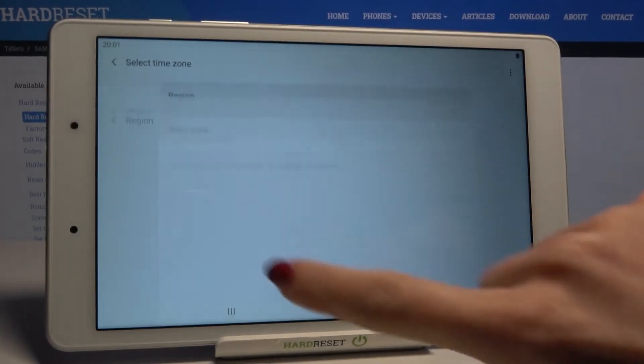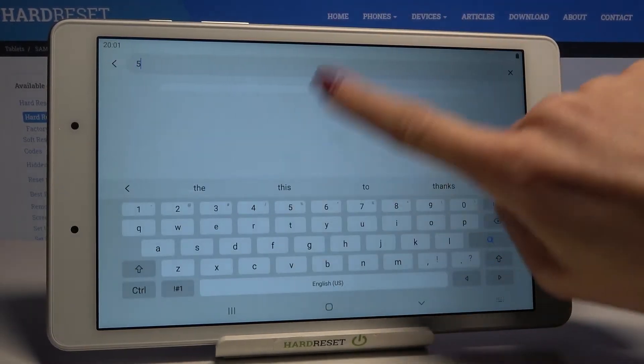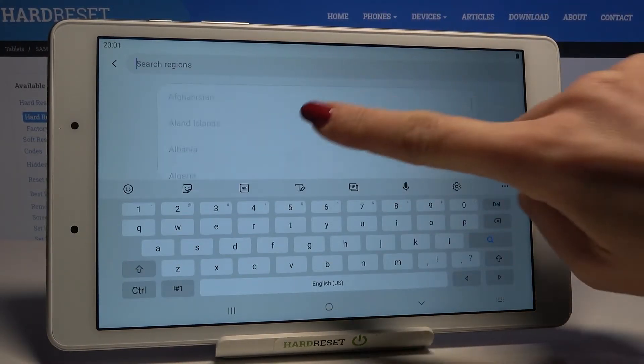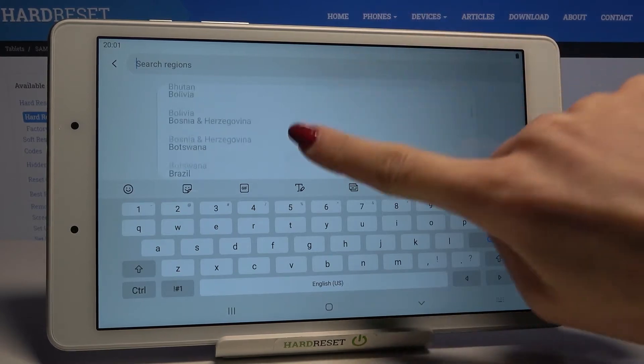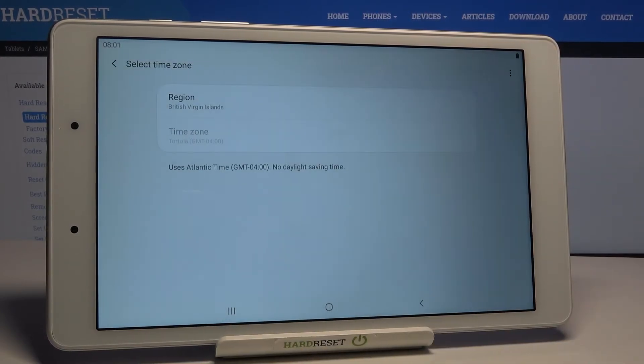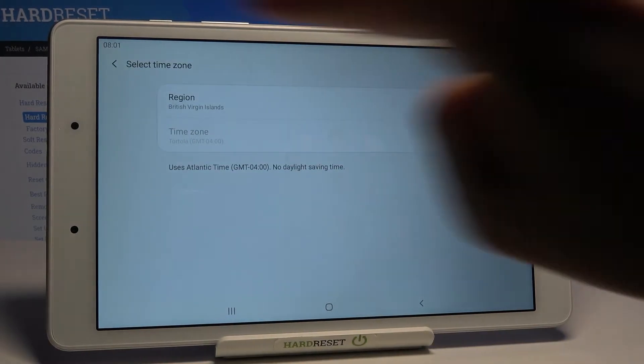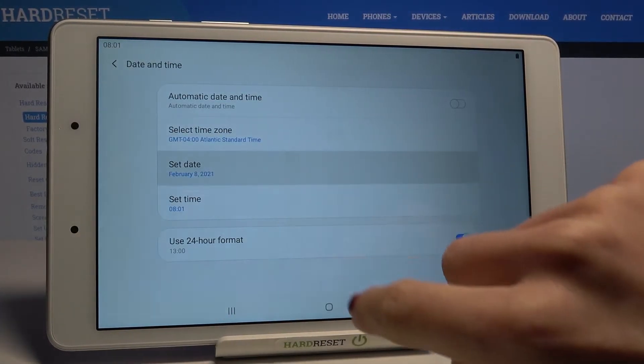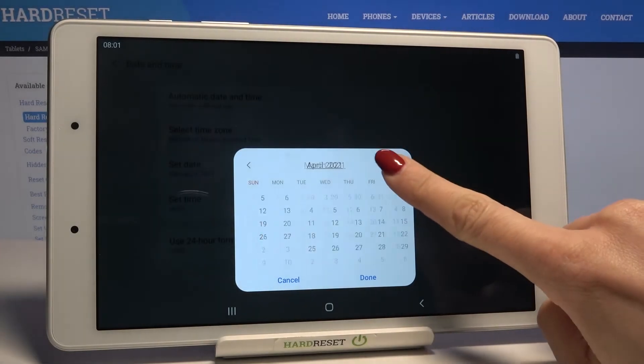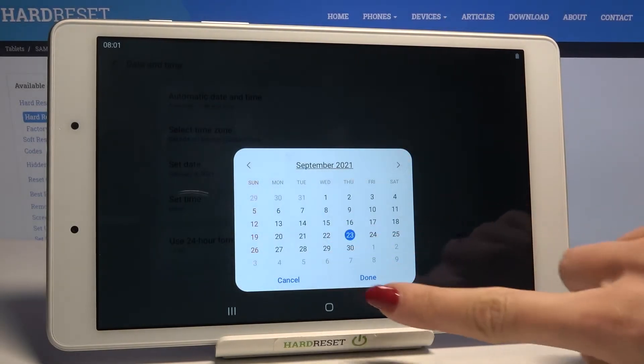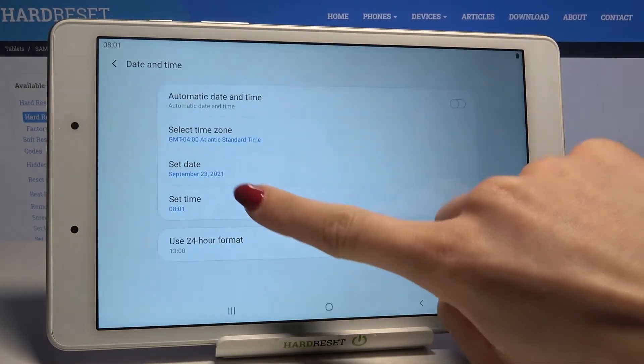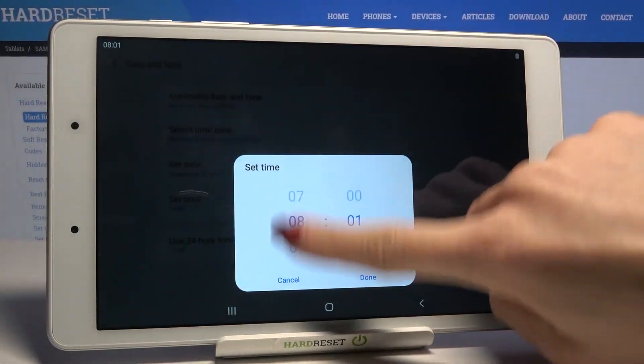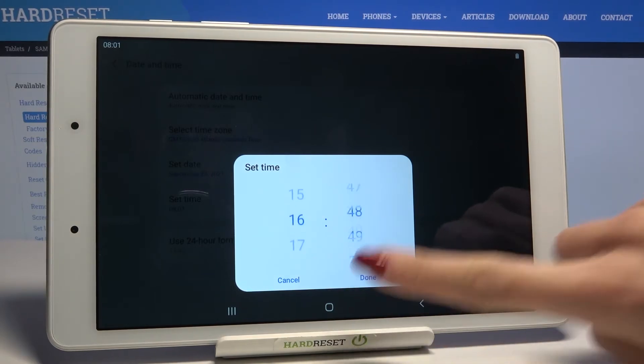Just like this by tapping and locating the particular region and then time zone if available. Also date and time you can smoothly change it to whichever you want to set it up.